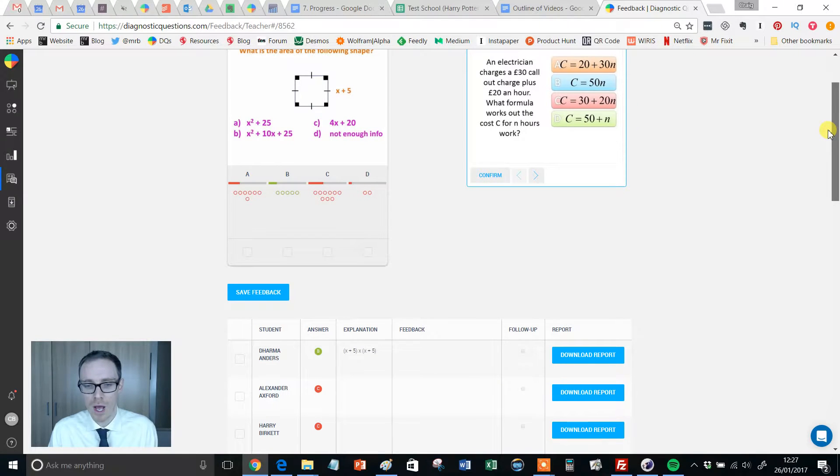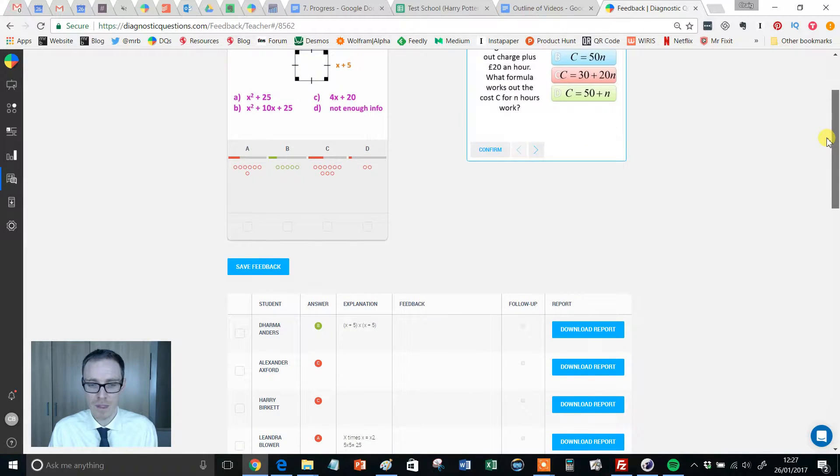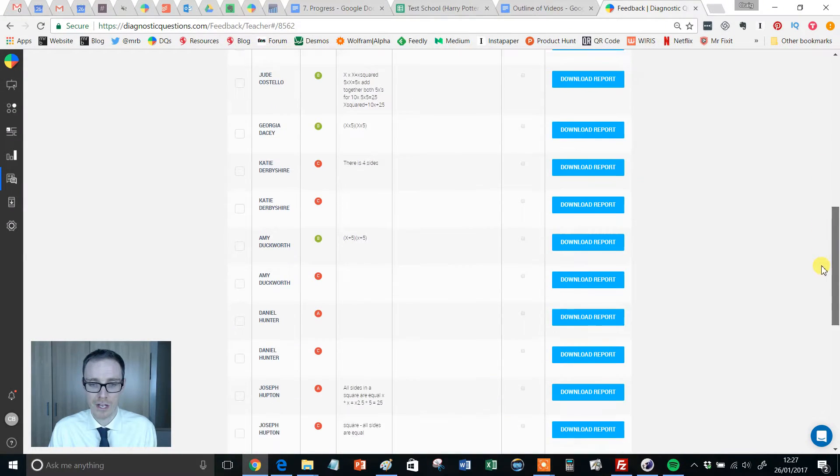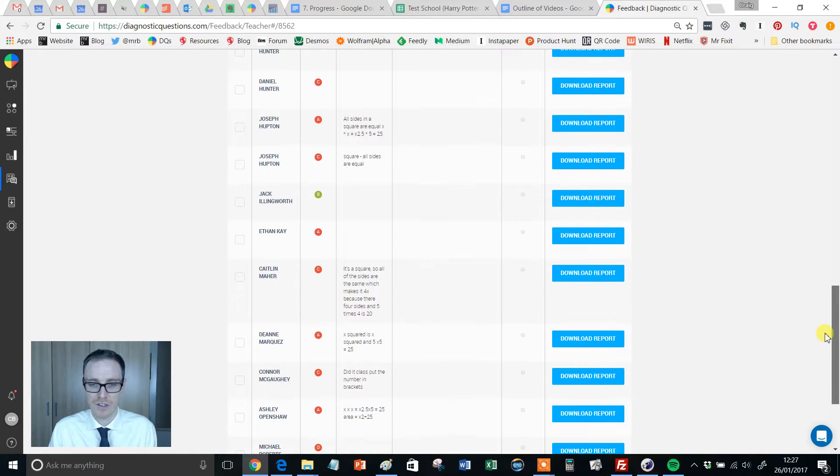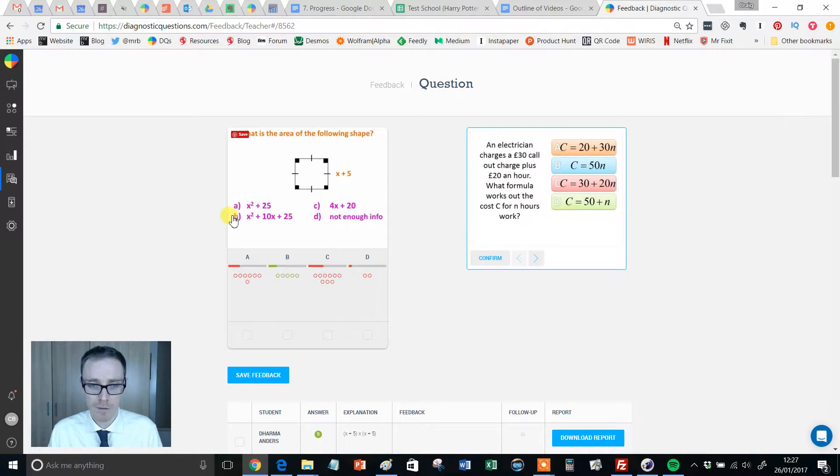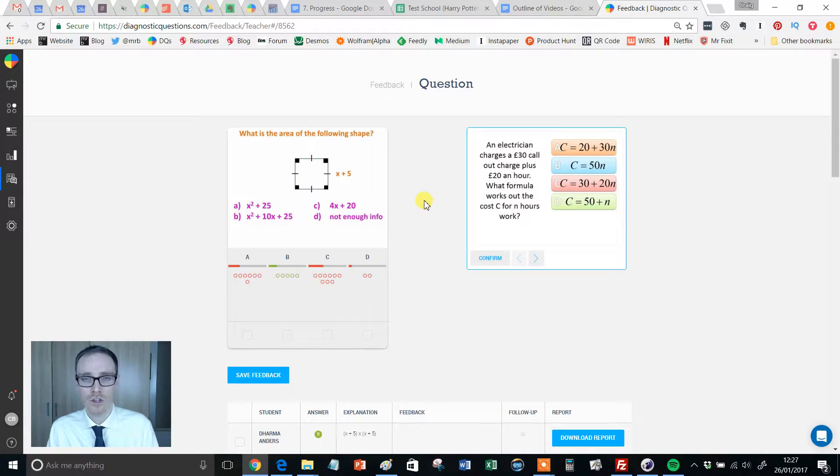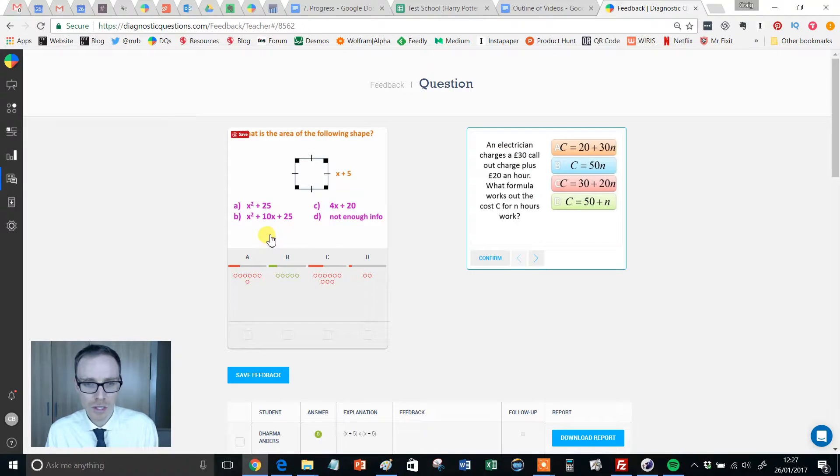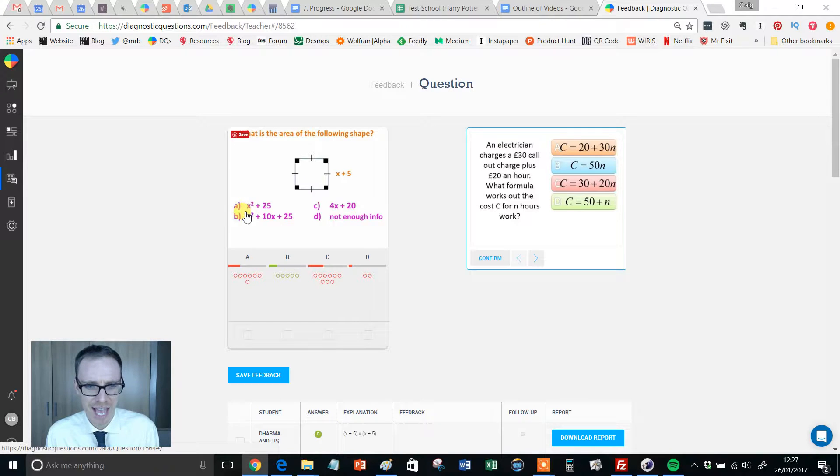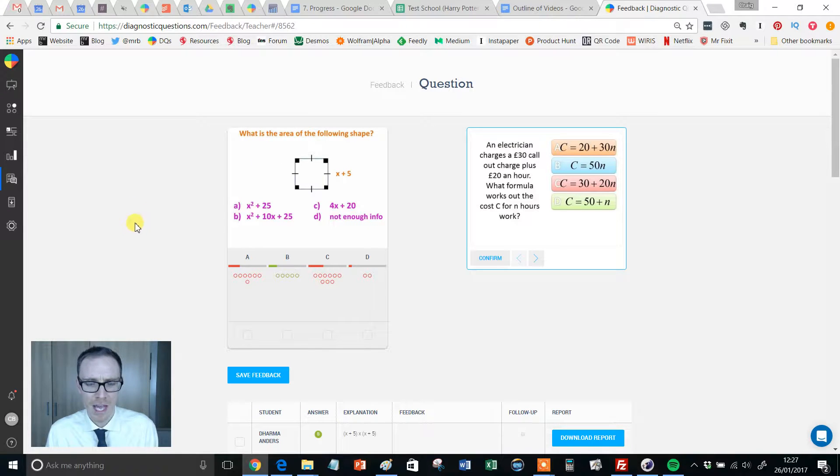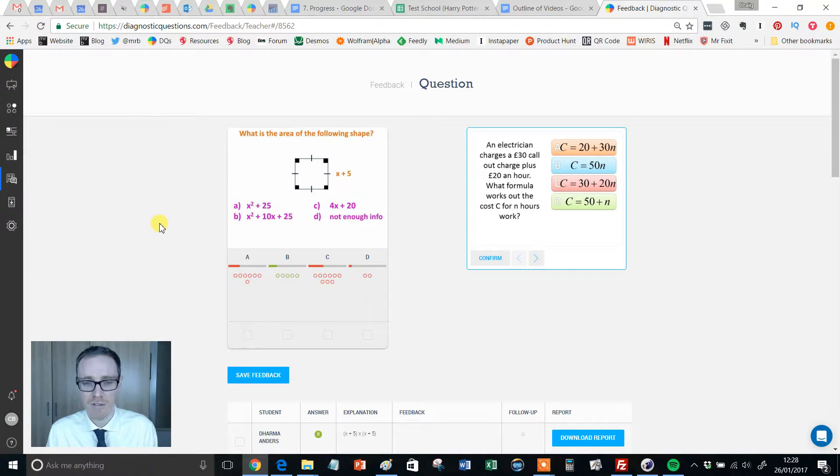Now a few things you need to be aware of here. This will show you all your students and all the answers that they've given. And you need to be familiar with the question because what we're going to actually do here is we're going to group feedback together by misconception. So let's have a look at this. Answer A is x squared plus 25. And the question says, what is the area of the following shape?